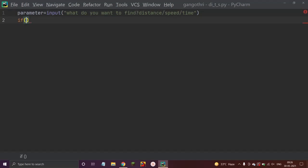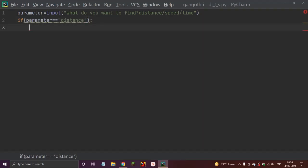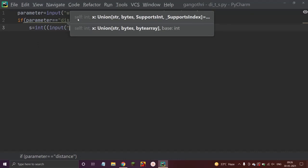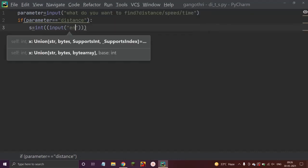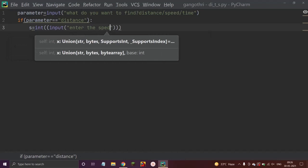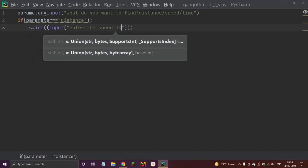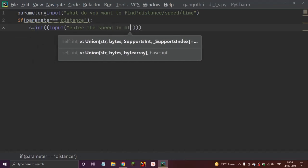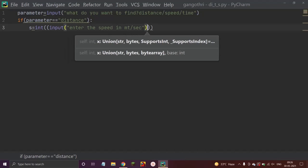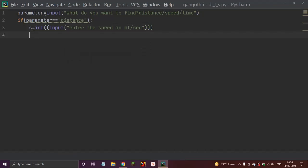If parameter equals 'distance', then let me ask for speed: 's = int(input("Enter the speed in meter per second"))'. And let me ask for time: 't = int(input("Enter the time in seconds"))'.